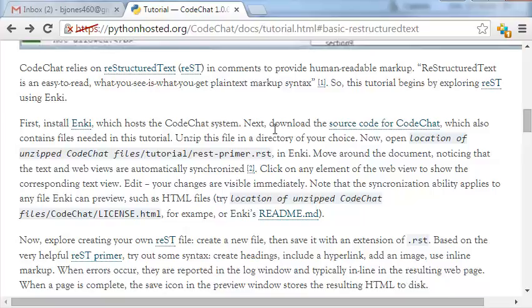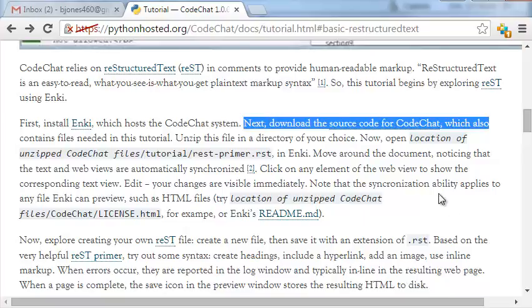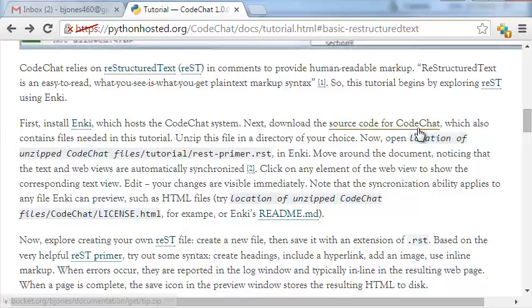And now, next thing, let's get some tutorial files to play with. The source code for Code Chat itself contains some tutorial information. So I'm going to go ahead and click on that and pull it down.